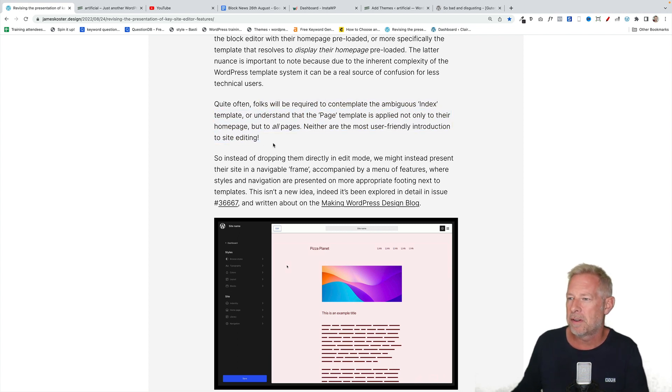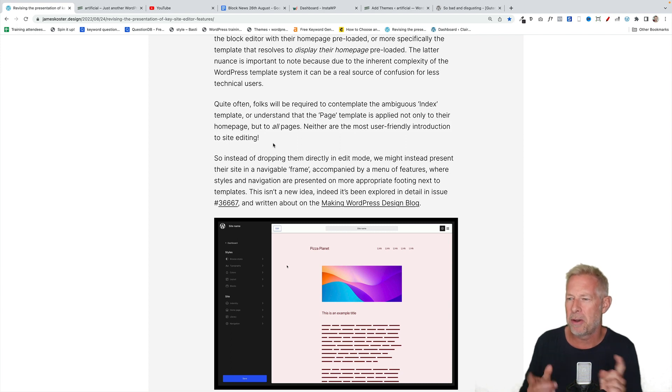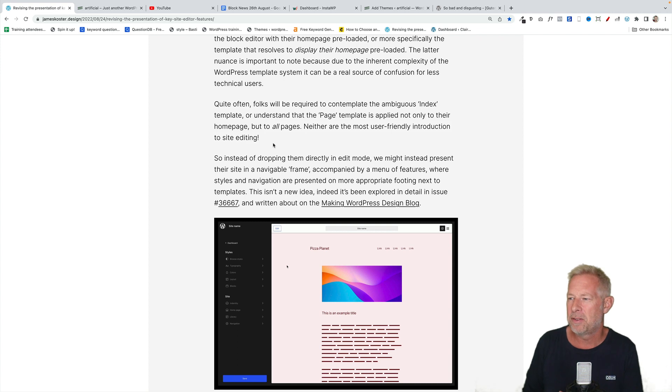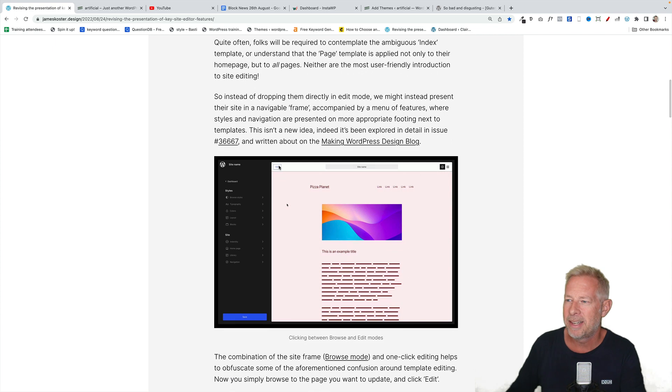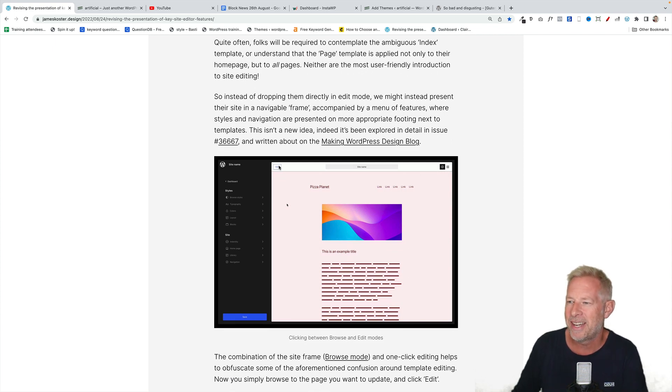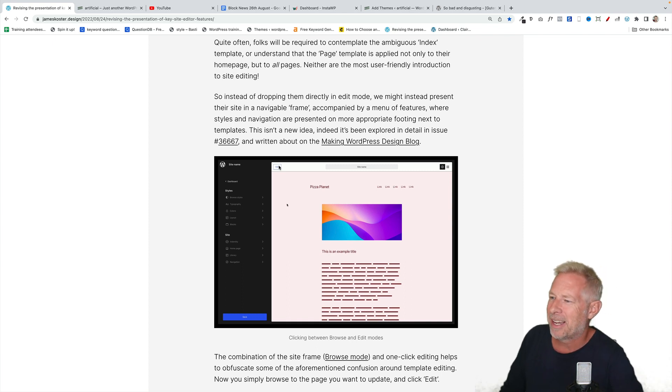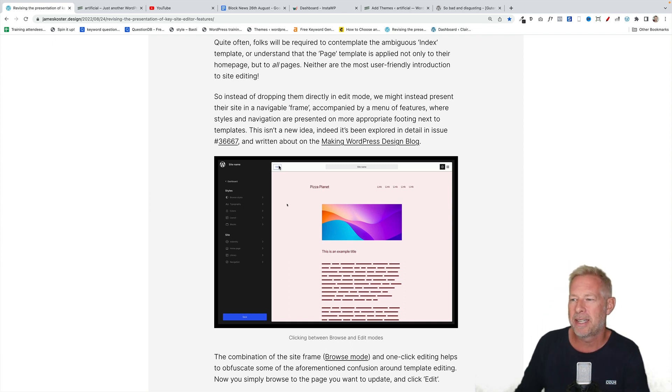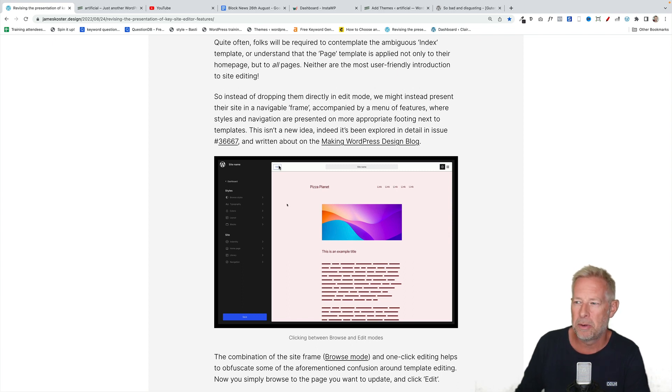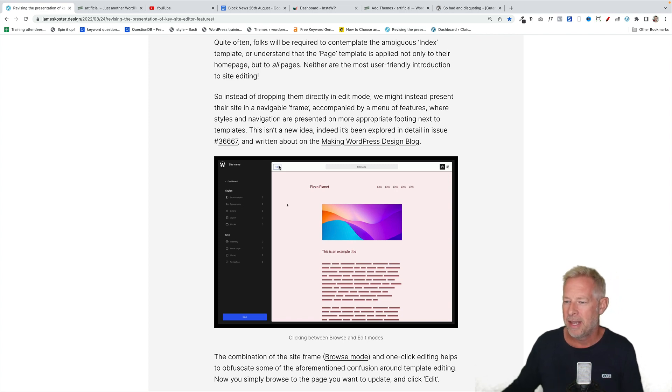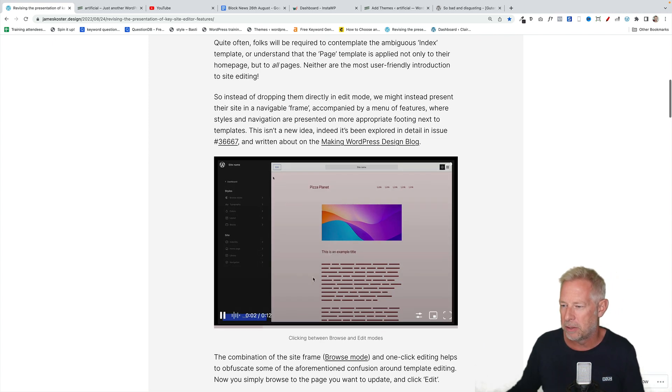And some people don't even know what that front page does when you first go into the full site editor. Is it the page template? Is it the homepage template? It's really confusing to me and I use it every day. He goes on, quite often folks will be required to contemplate the ambiguous index template or understand the page template is applied not only to their homepage but to all pages. Neither are the most user-friendly introduction to full site editing. Absolutely, 100% agree with that. So instead of dropping them directly into edit mode, we might instead present their site in a navigable frame.